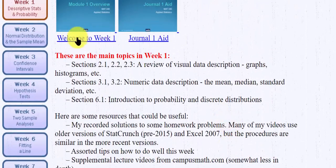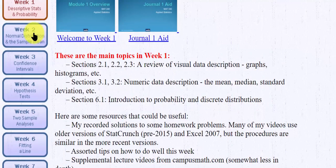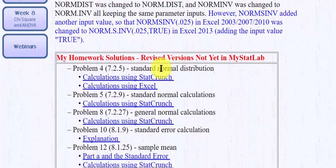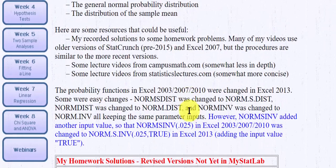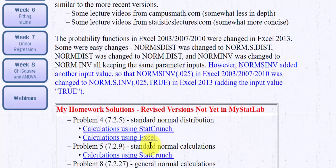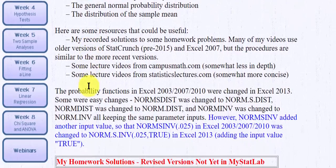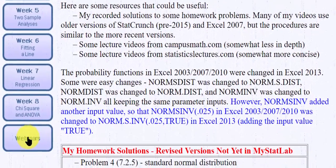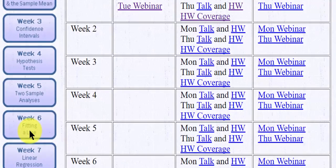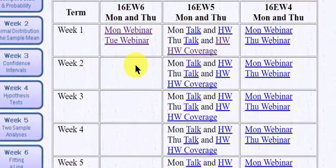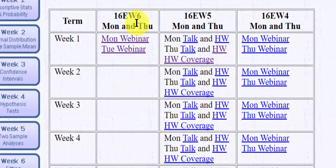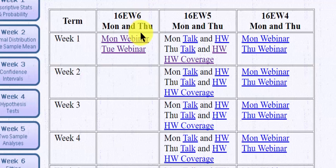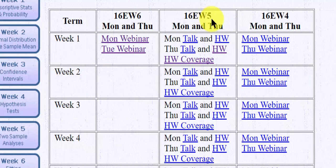But if you look at week two, this is what's coming up. And again, some homework problems in StatCrunch and in Excel. Typically we use StatCrunch. But if you scroll down where it says webinars, he took it a step further. So this EW6, that's the semester we're in. But we have the same homework problems as for students that were in EW5 and EW4. And in EW5, notice there's a link that says homework coverage.